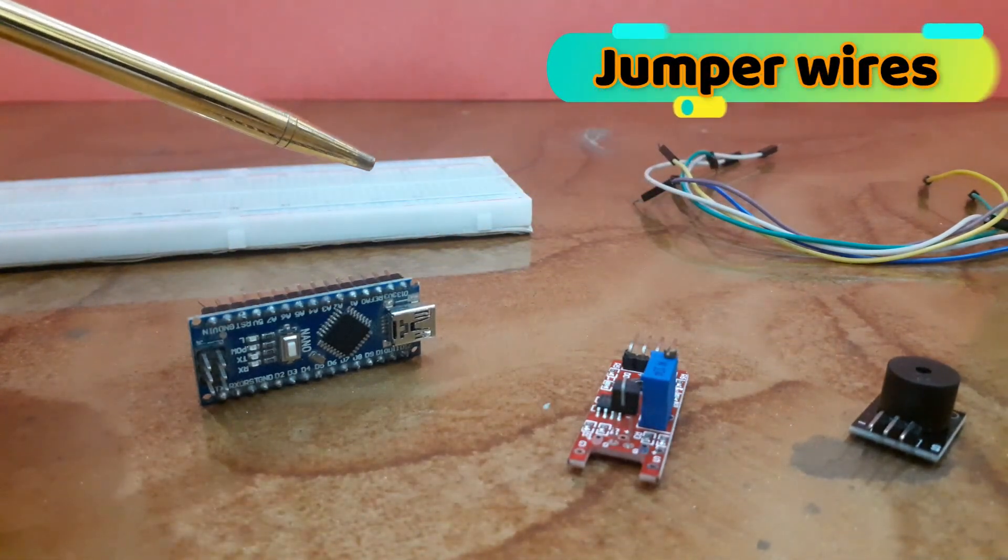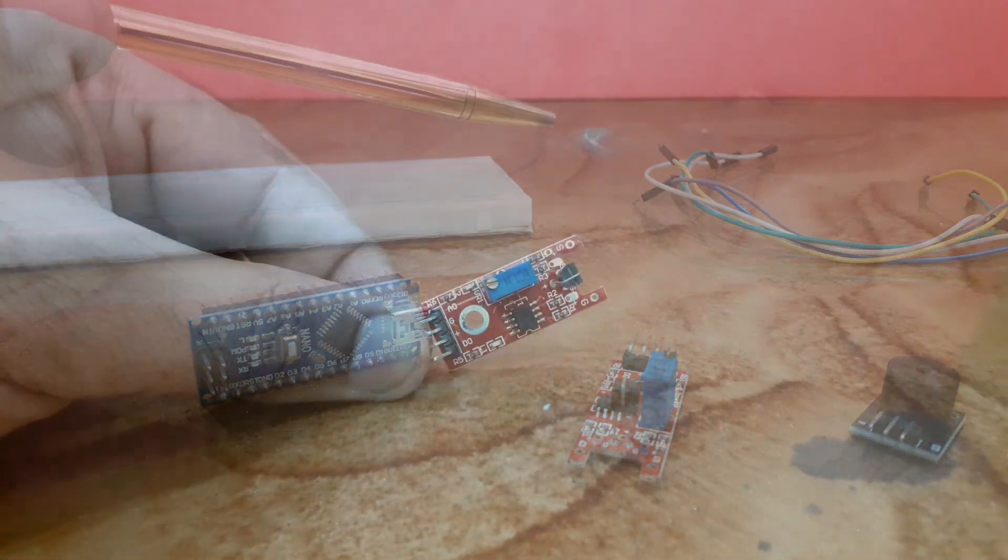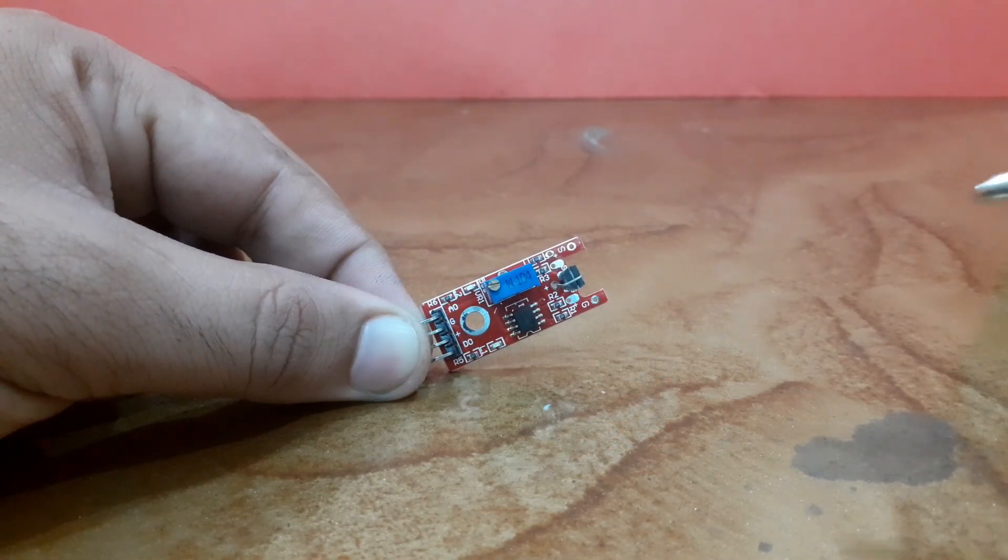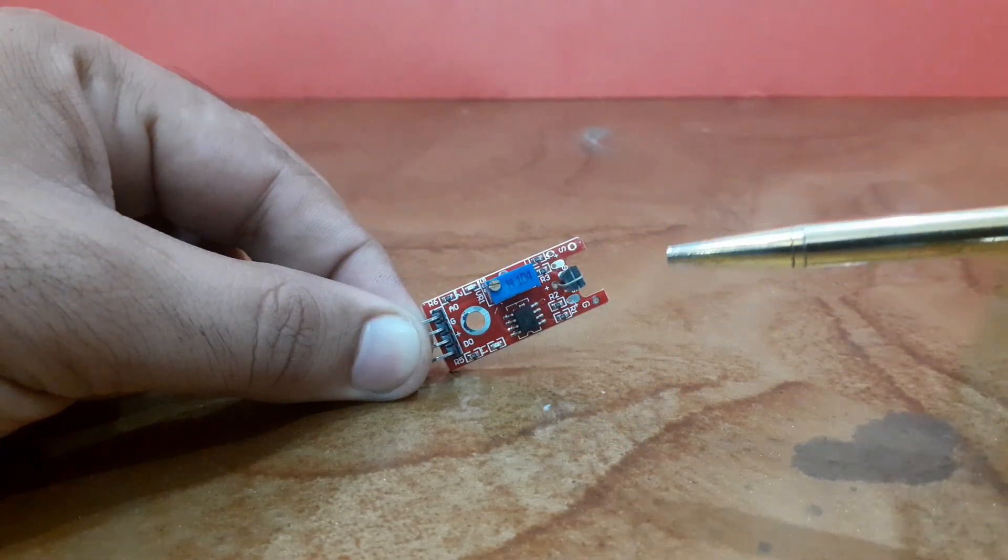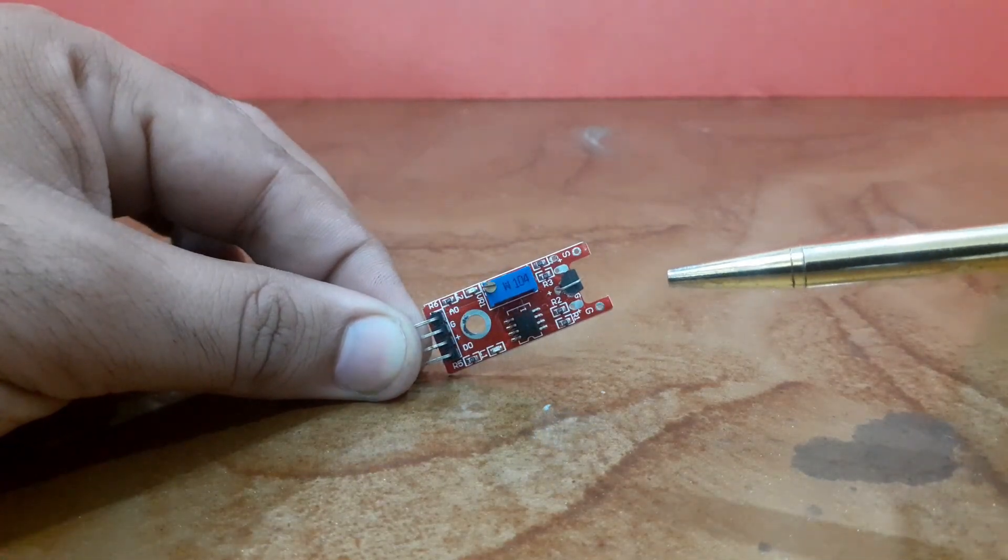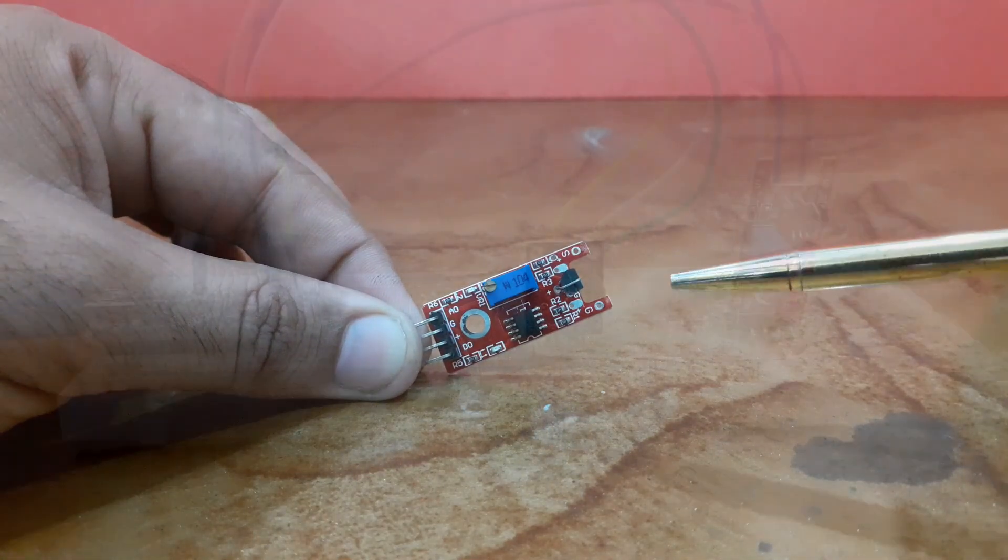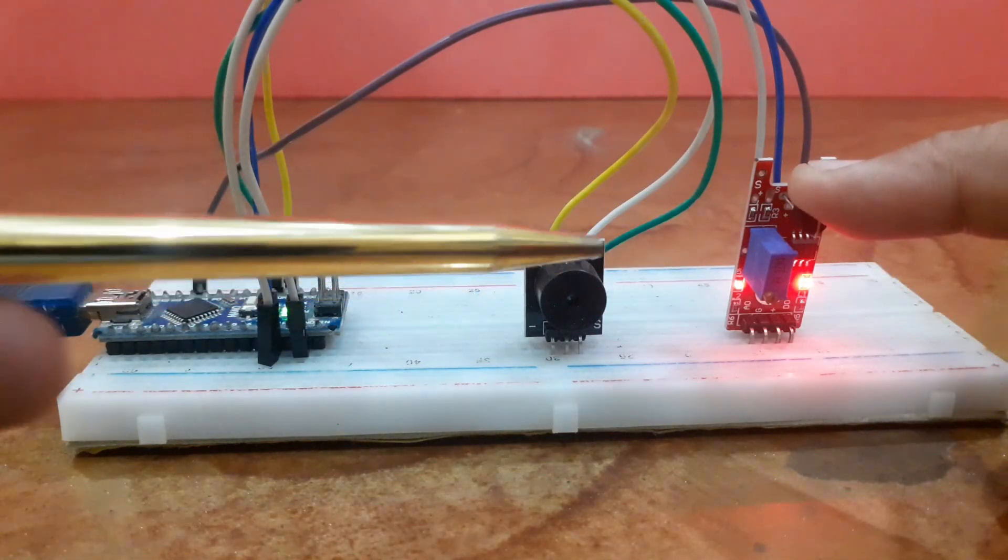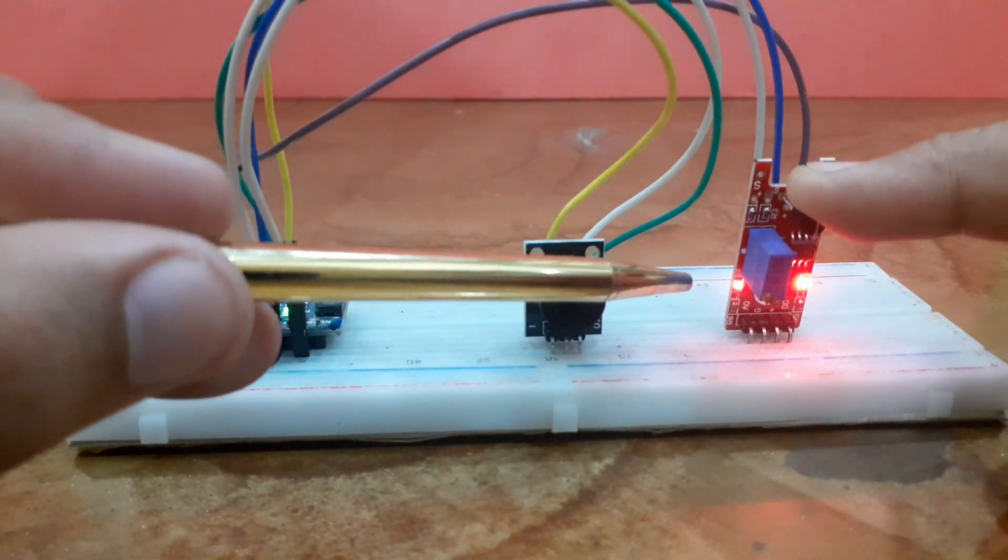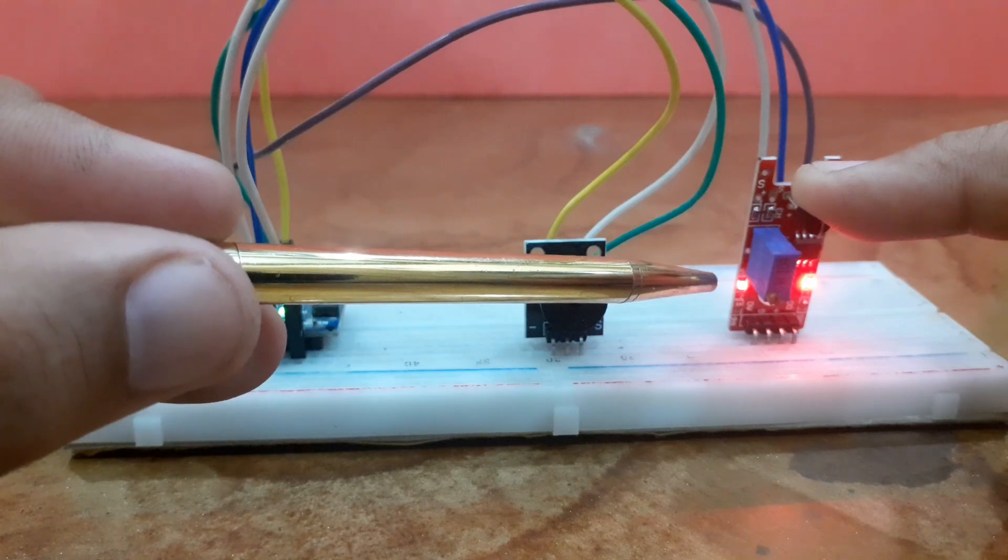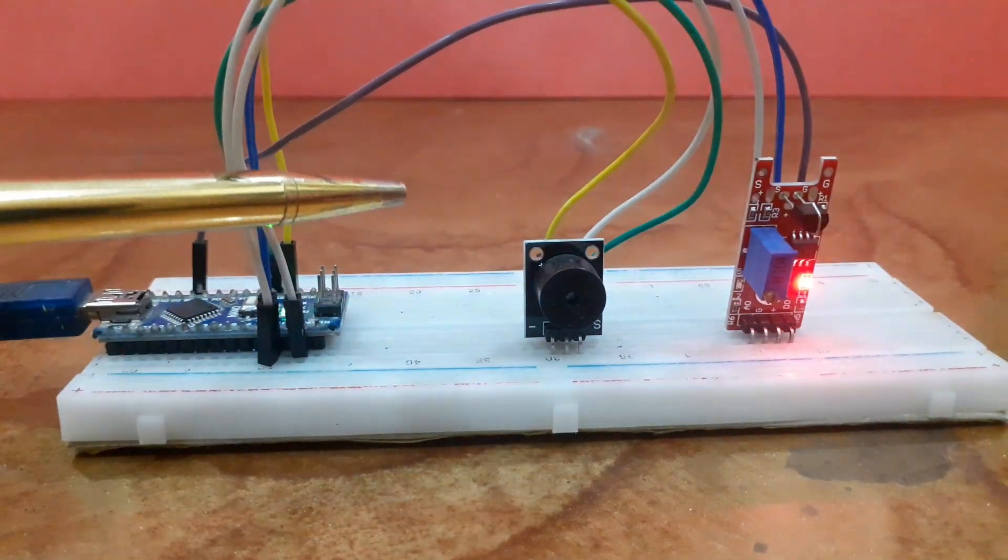The KY036 metal touch sensor module is an analog digital sensor that uses a transistor to detect changes in electrical conductivity. When the transistor is touched with a finger, the conductivity changes and the module emits a digital and analog signal.